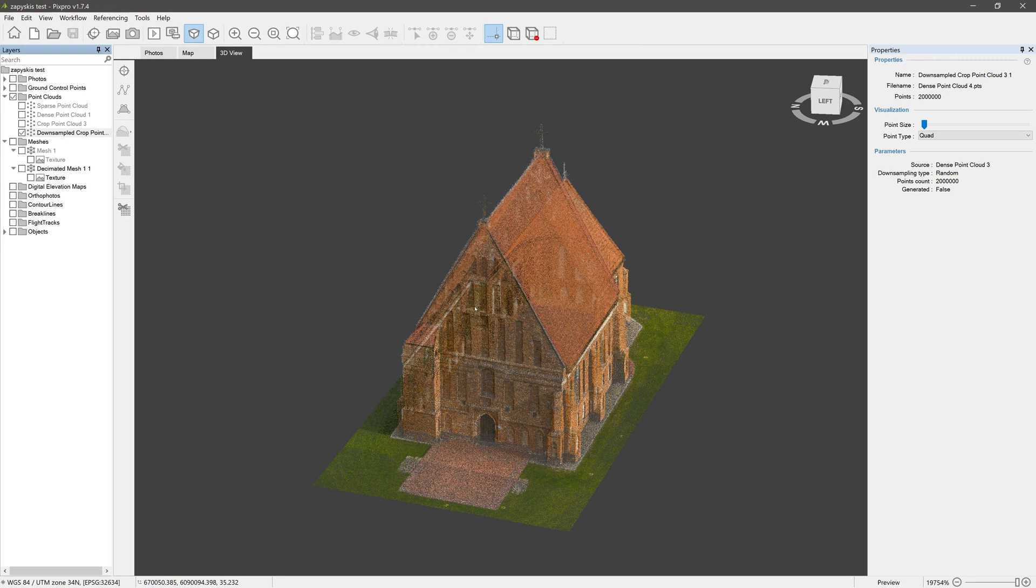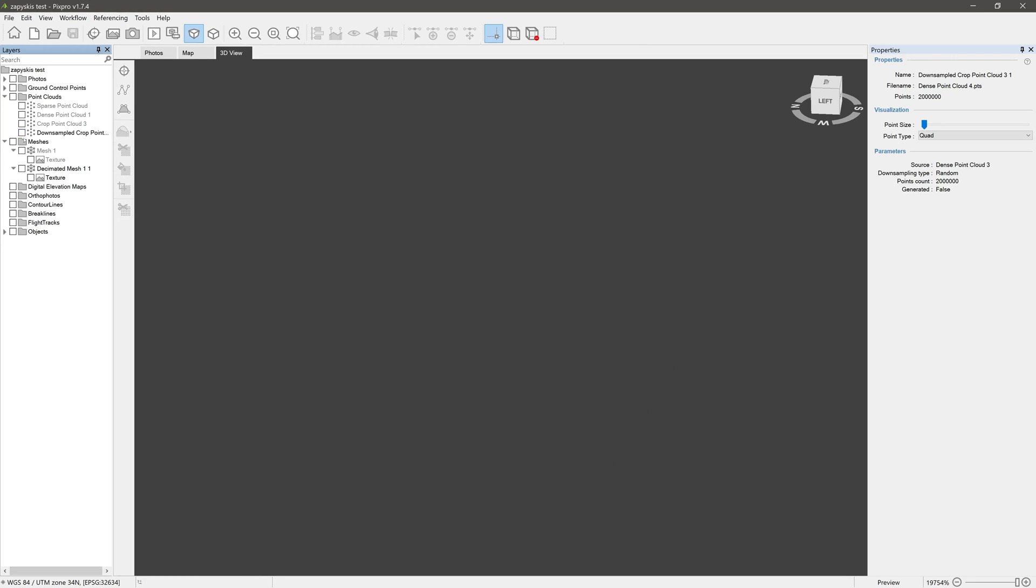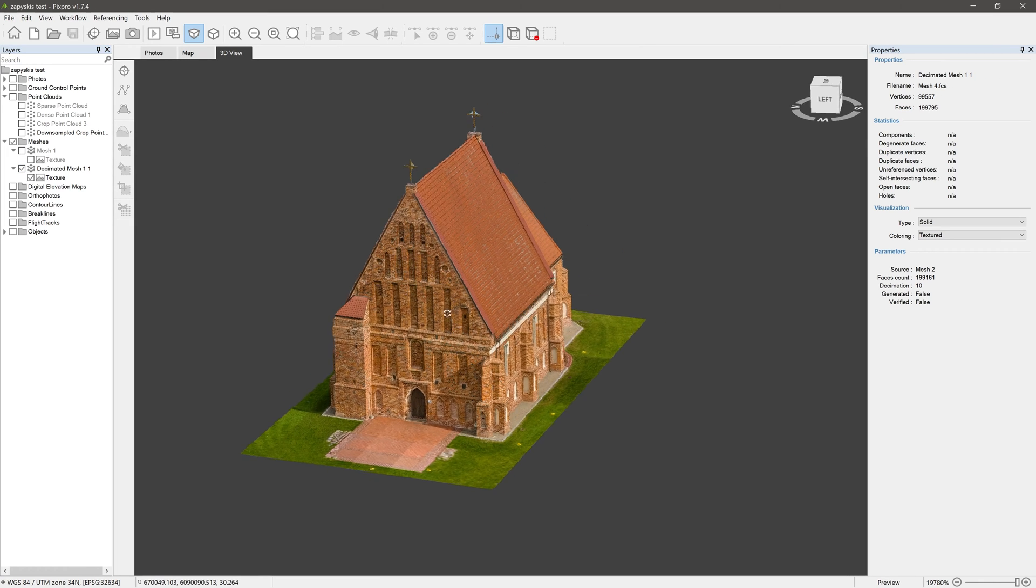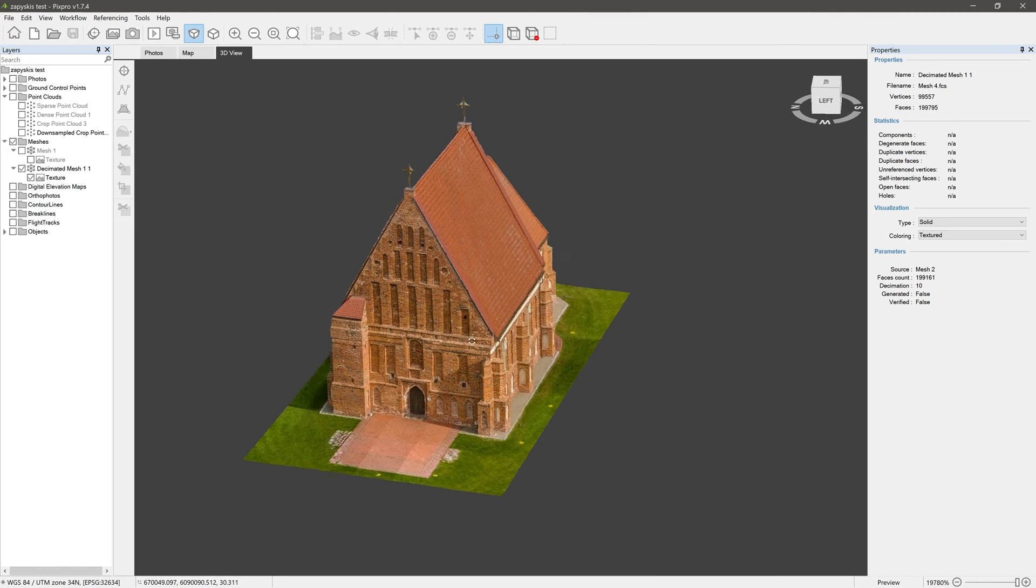Now, the process of exporting 3D mesh is exactly the same. Let's go through it, but this time in a quick step-by-step manner.